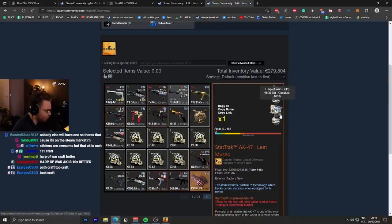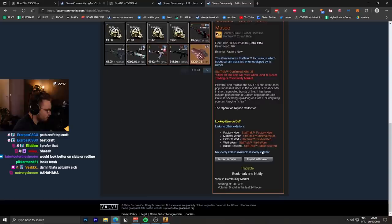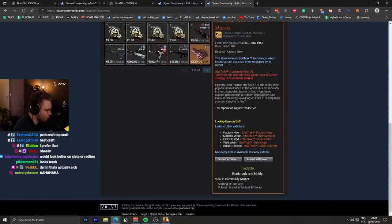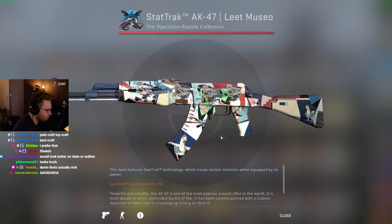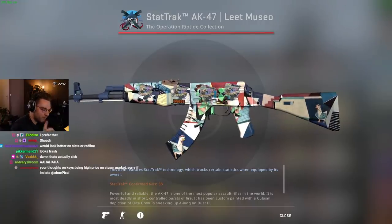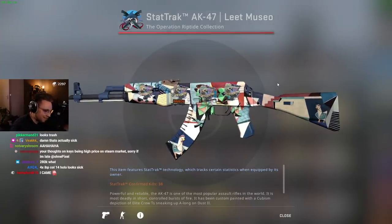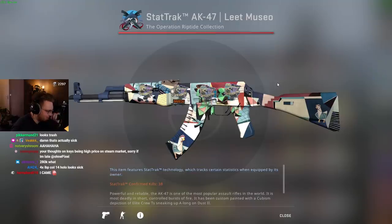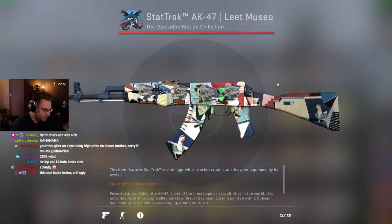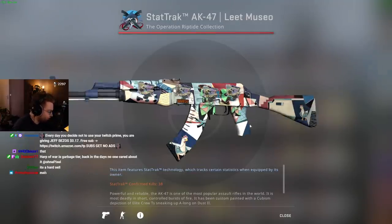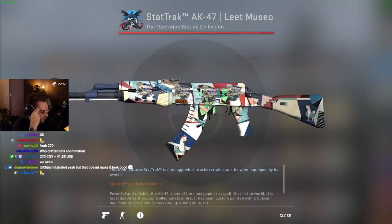4X Harp of War Holo. So we're looking at around a 2,000 euro craft on this one. One of the rarest stickers in the game. Last time we checked, less than 100 stickers unapplied in existence. This is a really rare sticker, just like the King on the Field. Two very rare sticker crafts on the Lead Museo. I like the Harp of War more.